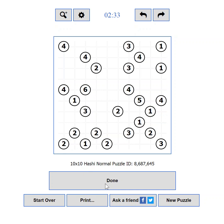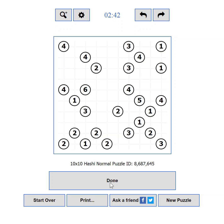Once you are ready with solving the puzzle, you can press the Done button to verify your solution. You can also press the Enter key on your keyboard to submit it. If you got it right, the timer will stop and you will be offered a chance to submit your score to the hall of fame.